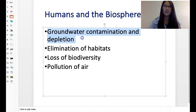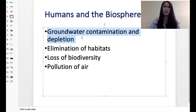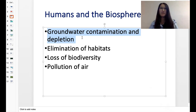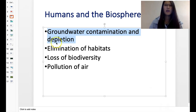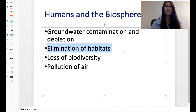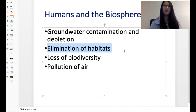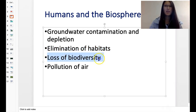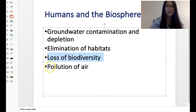Groundwater contamination and depletion — all the ways that what we produce from factories gets released into water. We have the elimination of habitats. Because of human selfishness, we build houses at places that should be left for animals. We build more houses and do a lot of things. There's loss of biodiversity as a result of elimination of habitats.